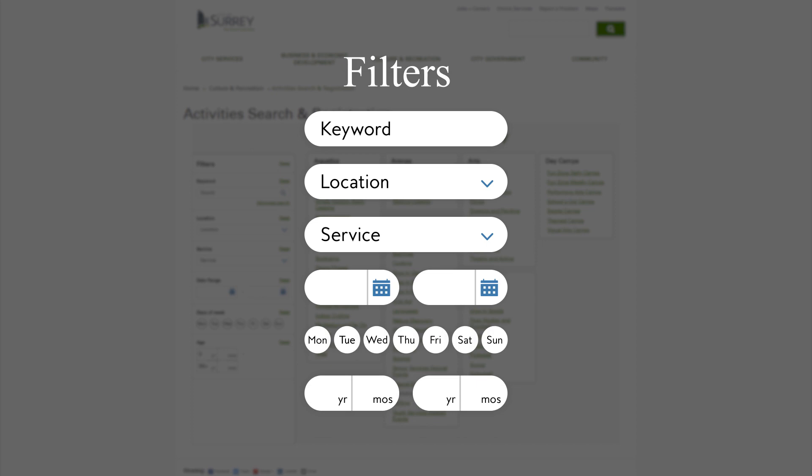If you know the specific course code, you can enter it in the keyword field, then press Advanced Search. You can apply as many filters as you like. Clear a filter by selecting Reset.